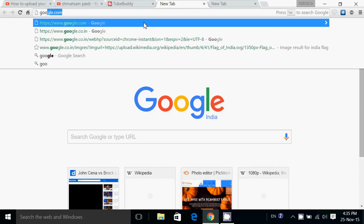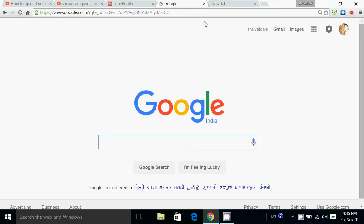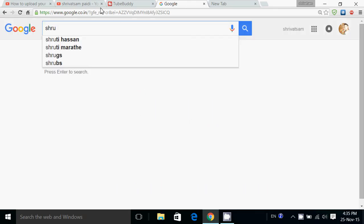So first, friends, you have to download TubeBuddy app and you have to add it to Google Chrome.